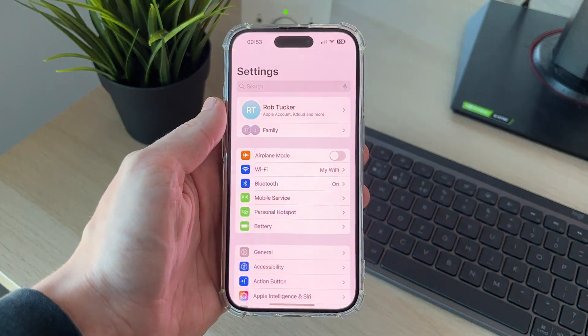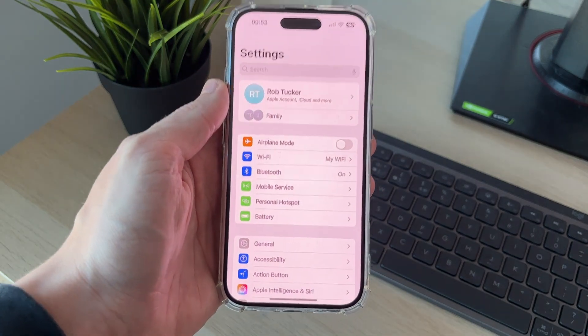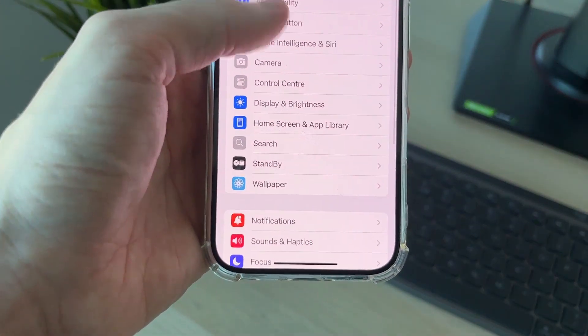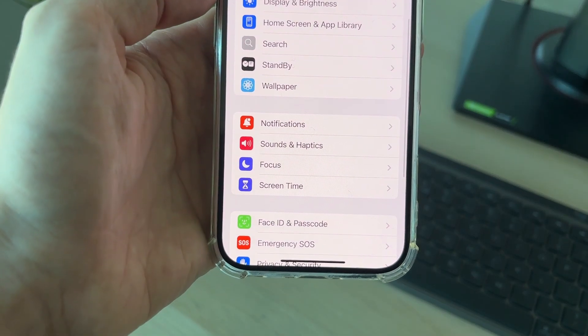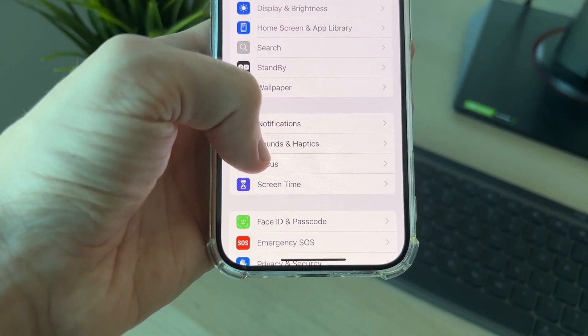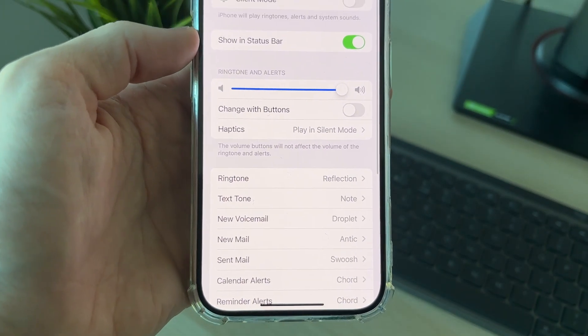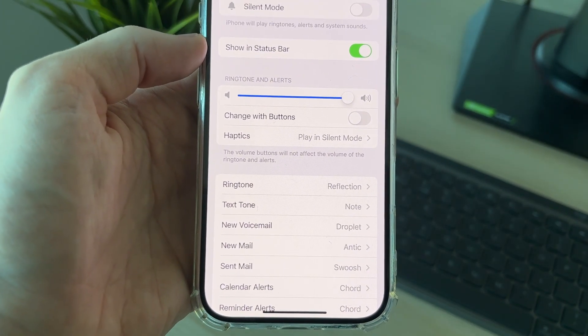To go and do this, we need to adjust some settings. Go and open up the Settings app, then scroll down until you see the option for Sounds and Haptics.